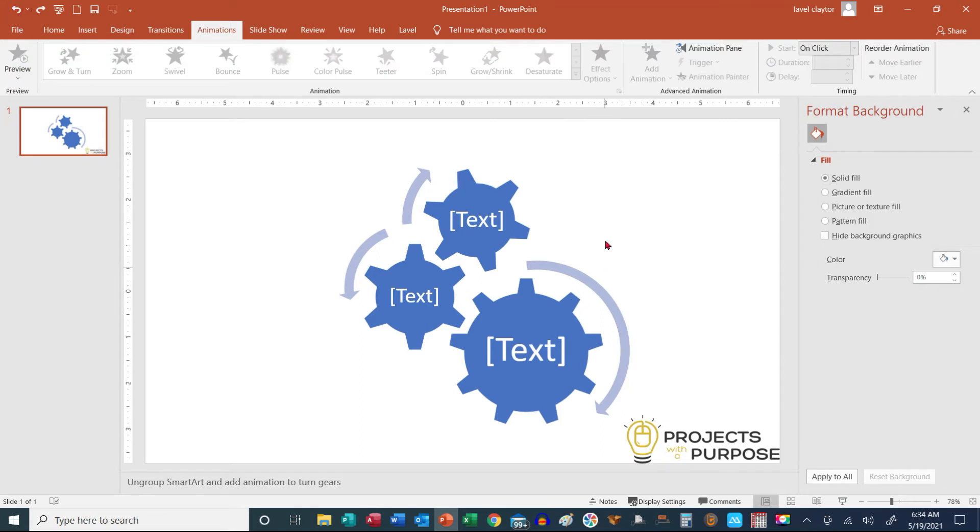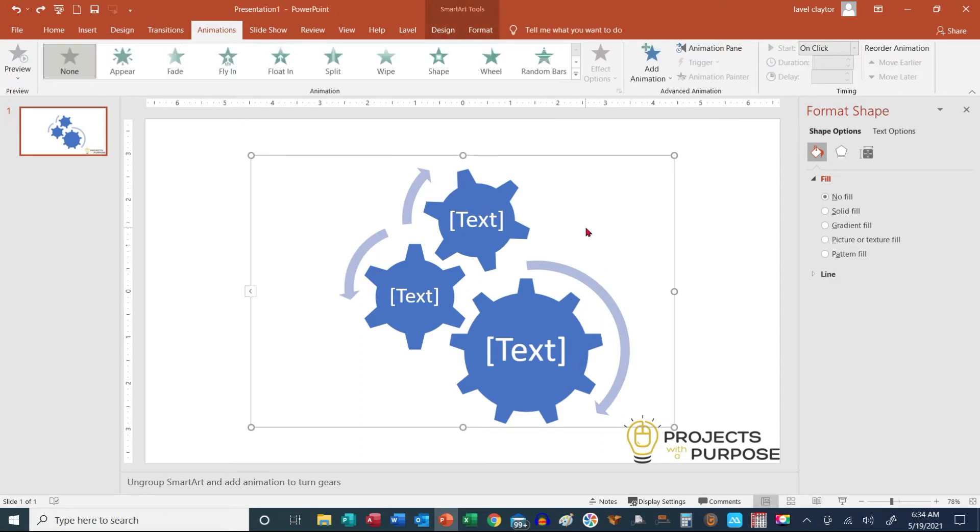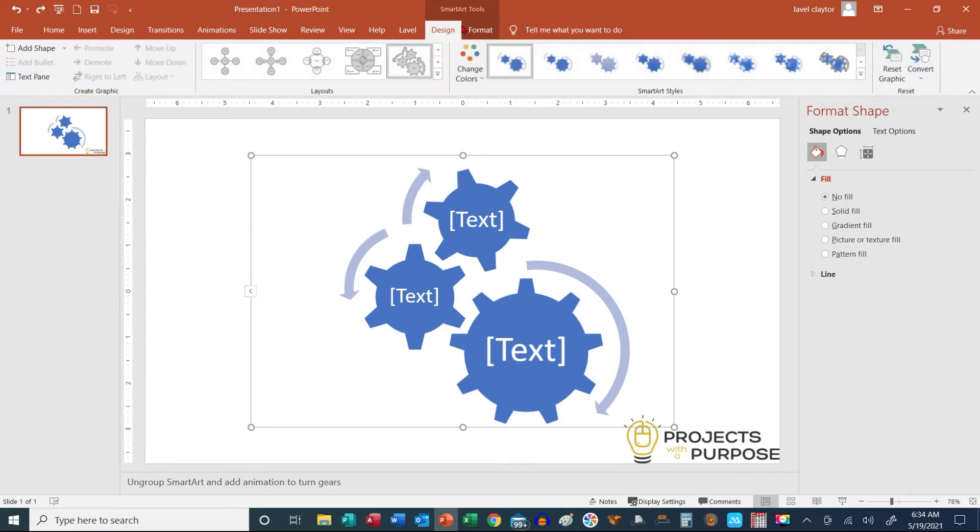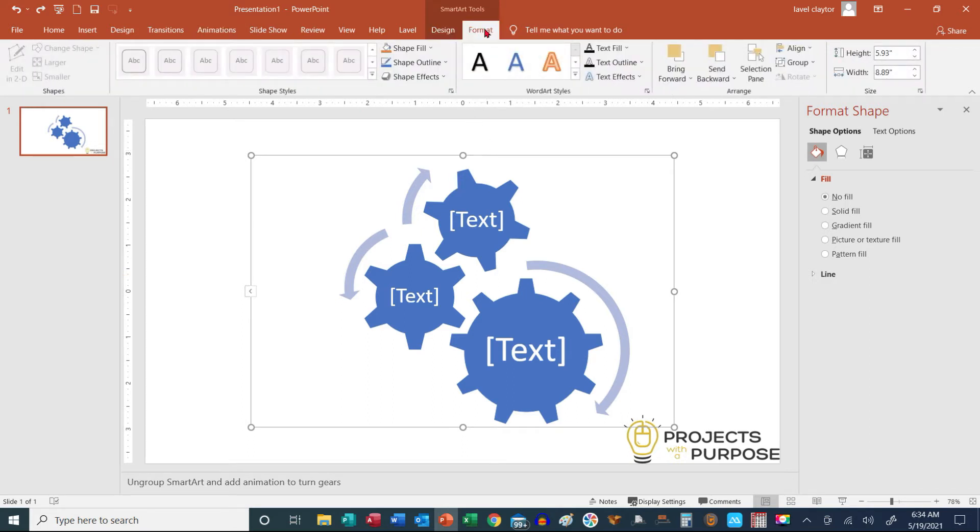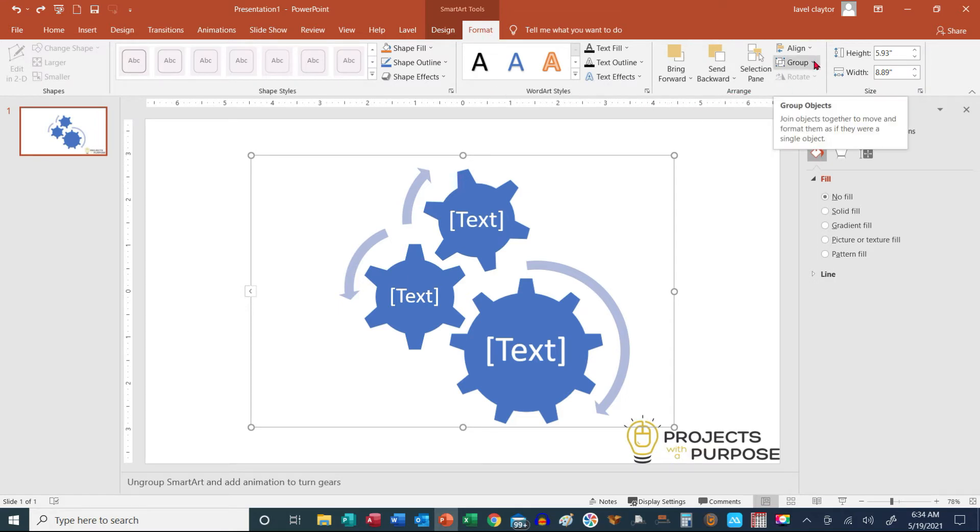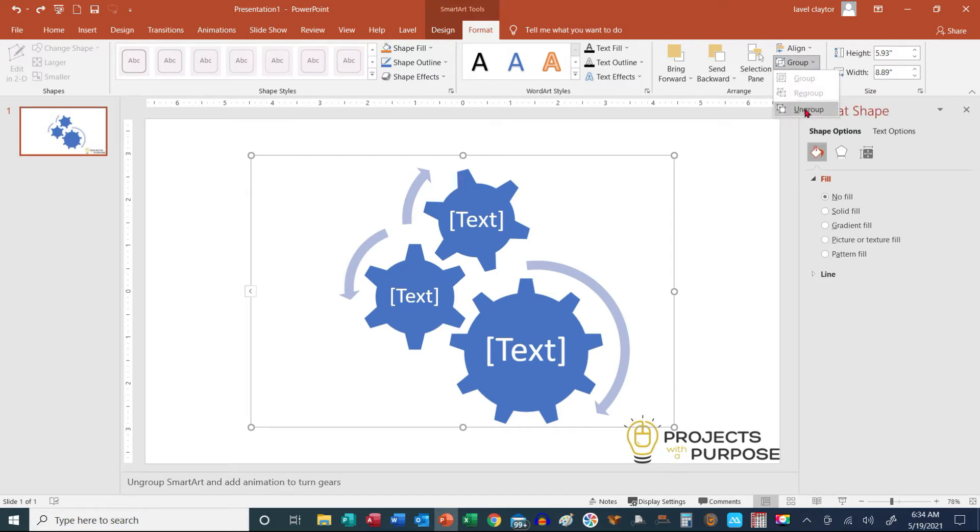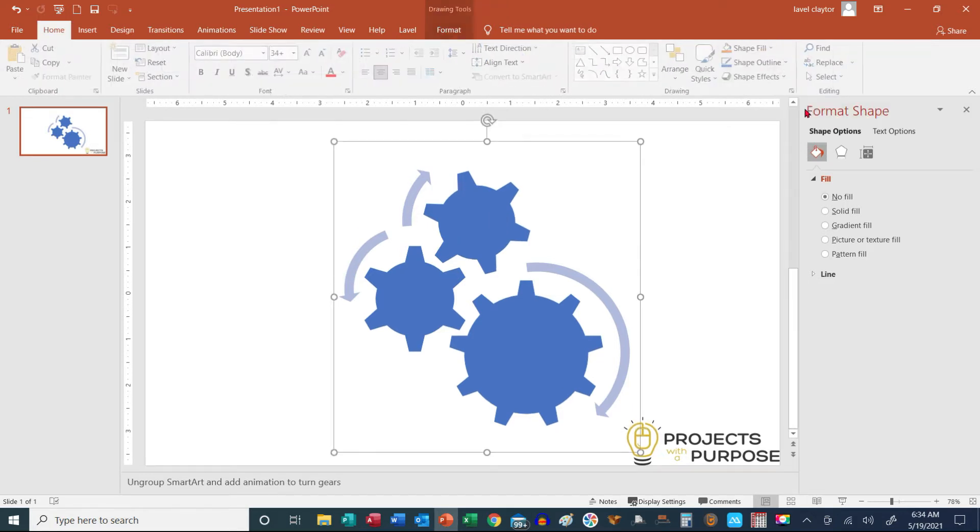So the first thing that you have to do is ungroup these shapes. So in order to do that, we're going to go to our Format Contextual tab, over to the right to our Arrange group, click the down arrow for Group, and choose Ungroup.